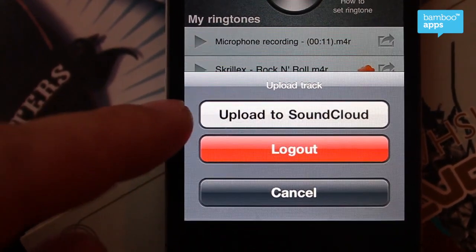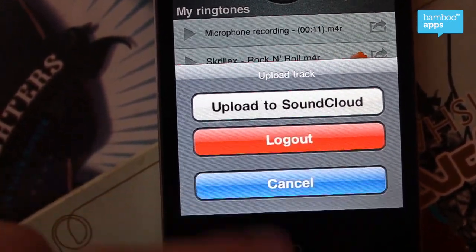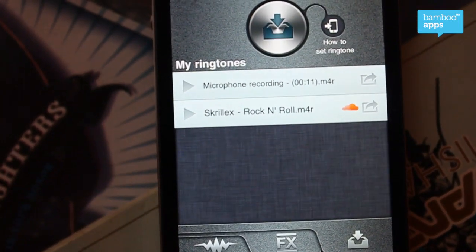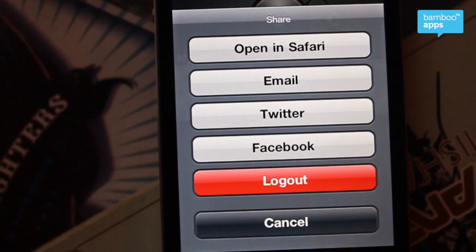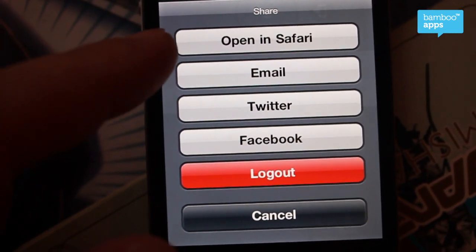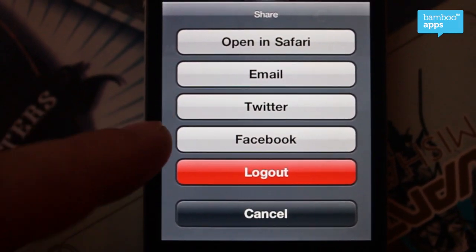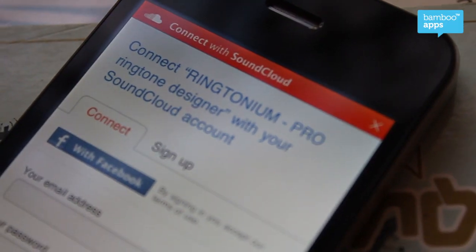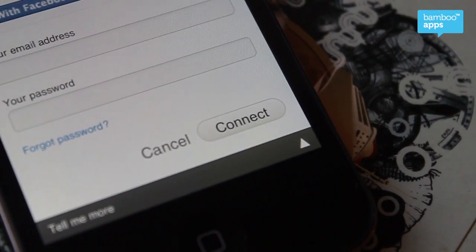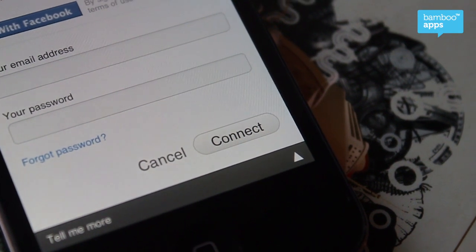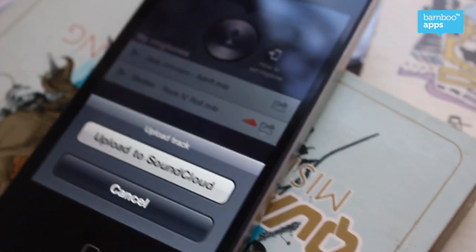If you don't have an account, no worries, just sign up with your Facebook — it just takes seconds and that's it. When it's done and you upload the ringtone, you can view your ringtone right in the app, you can email it, tweet it, or post it on Facebook. Very easy, very simple — just sign in with your Facebook and here we go, you've got a SoundCloud account.